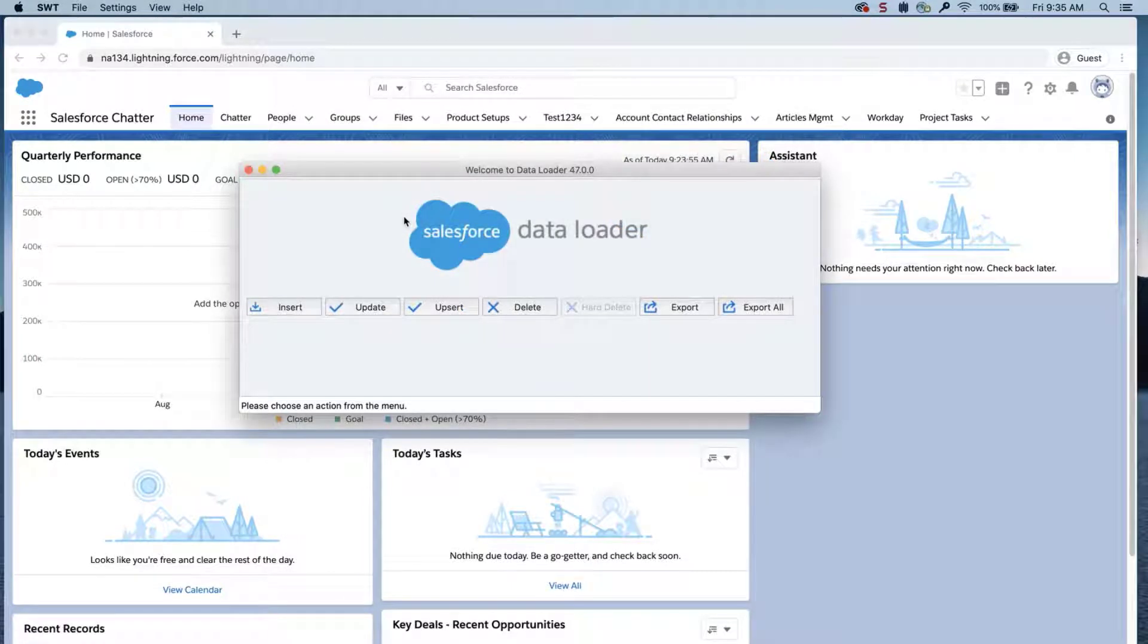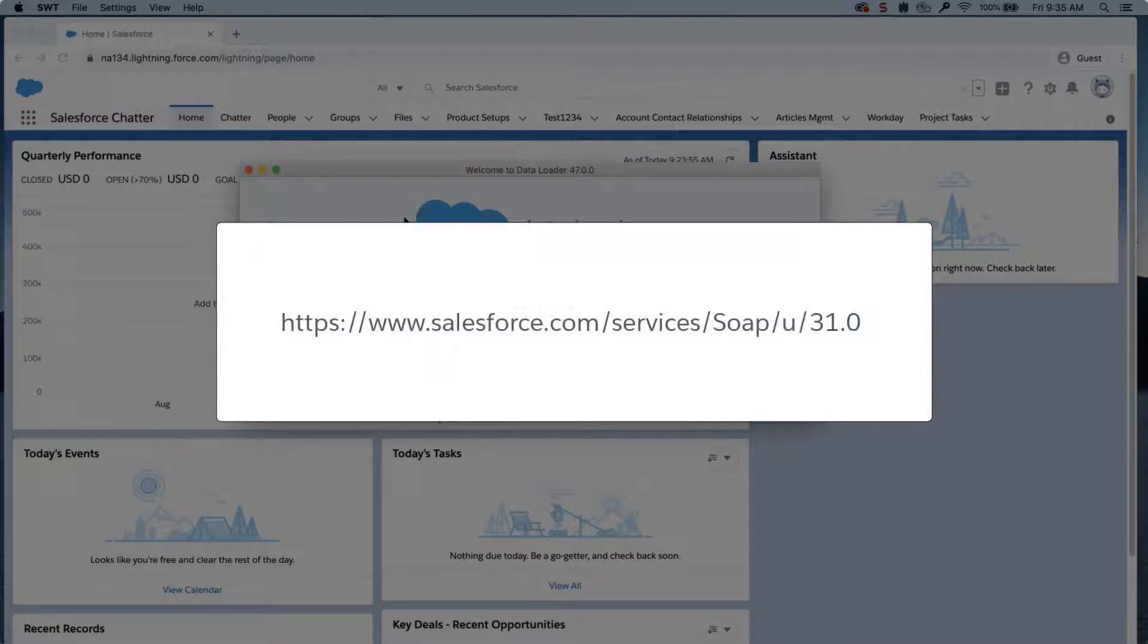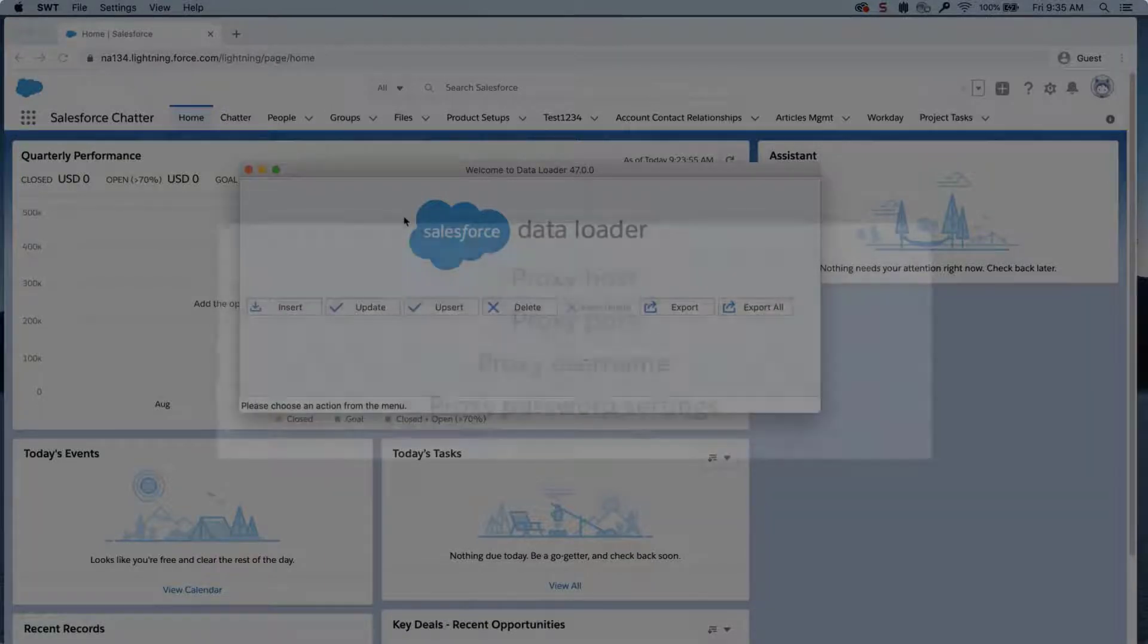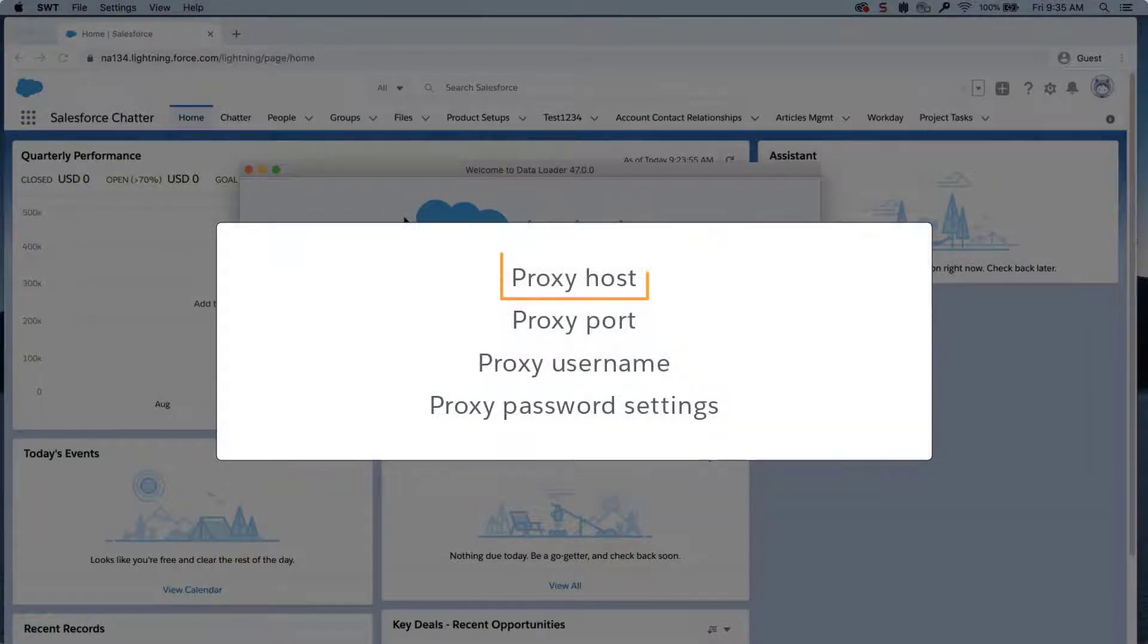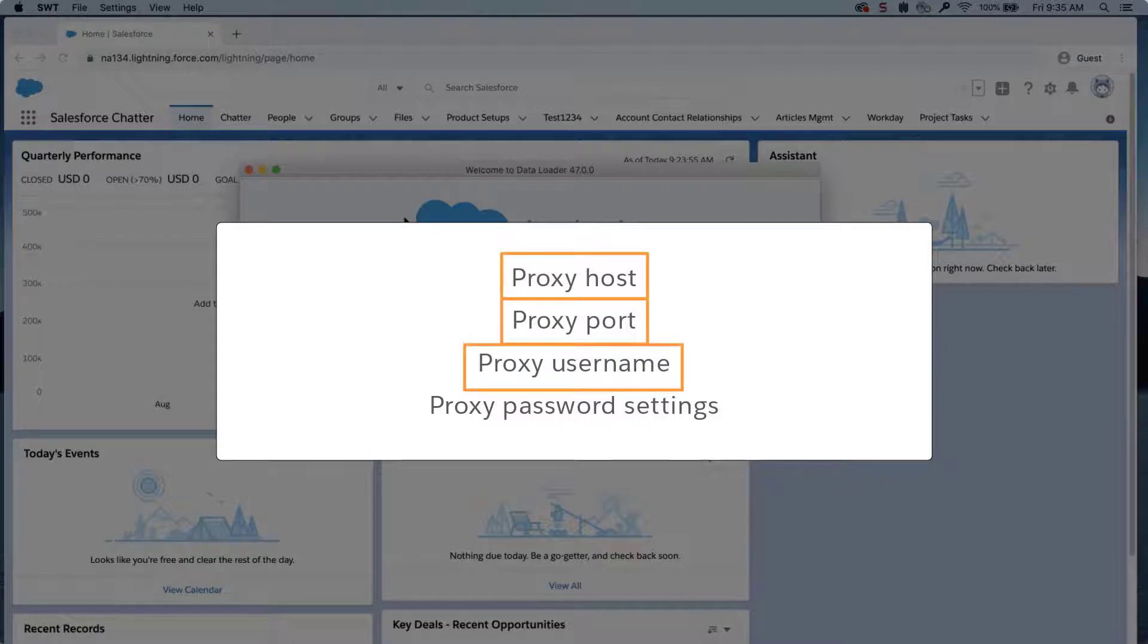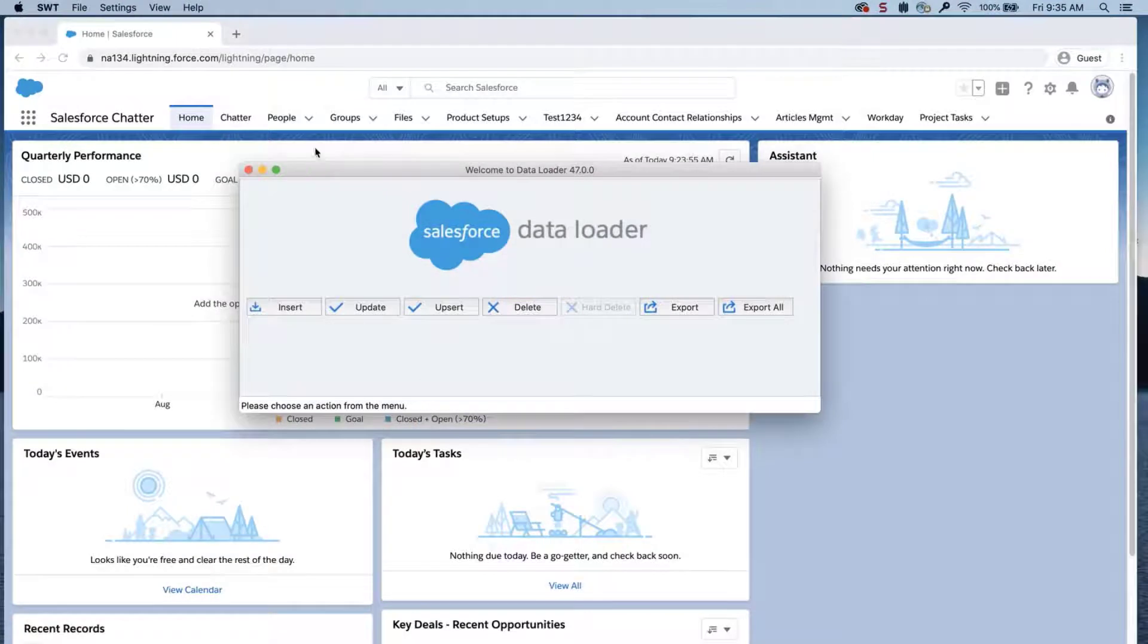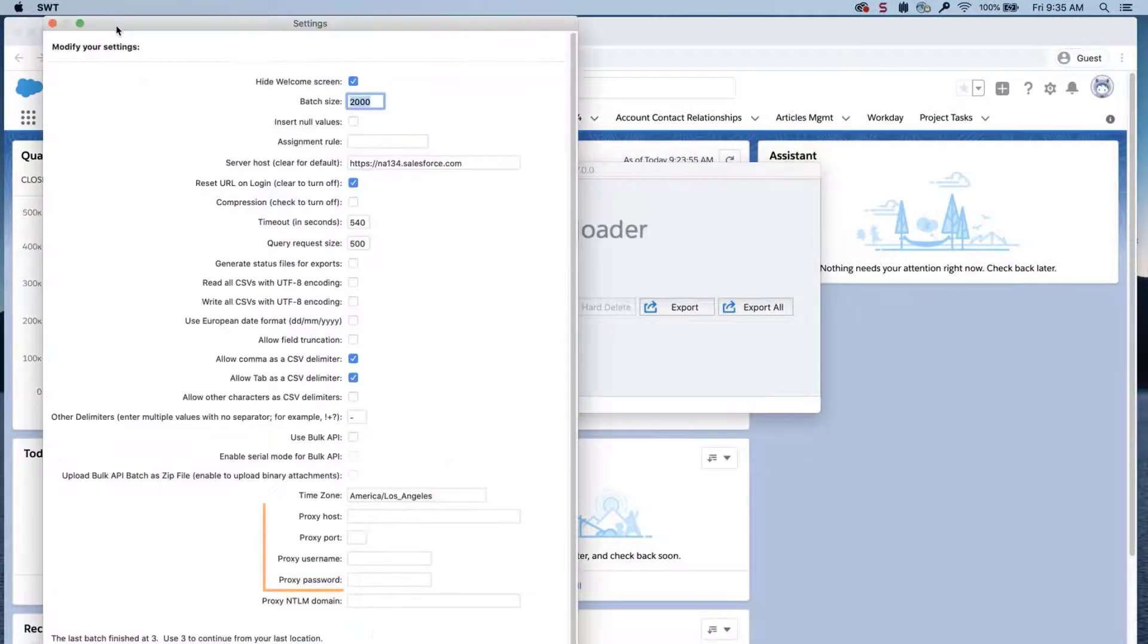Solution 3, if you're getting the error message, failed to send request to this address. Typically, this indicates that you are going through a proxy server. We recommend contacting your IT department to get the following information: Proxy host, proxy port, proxy username, proxy password settings. These settings can be accessed when you open Dataloader. Click on Settings from the menu and scroll down to enter the information.